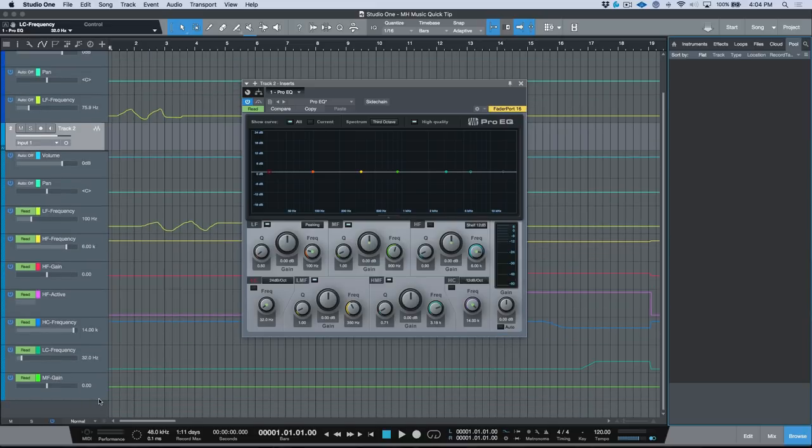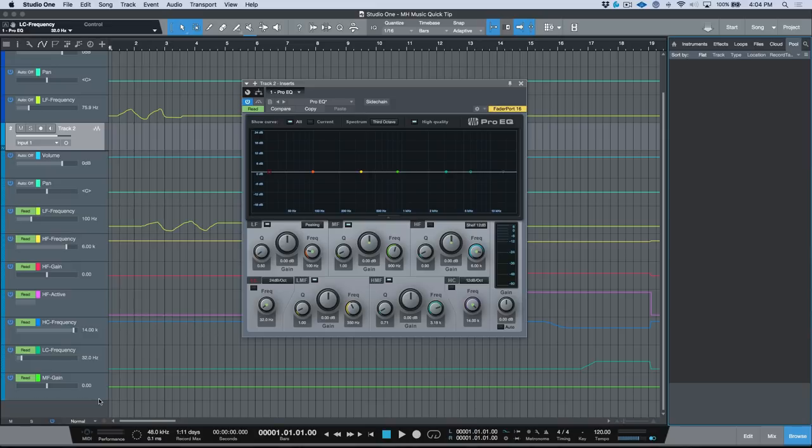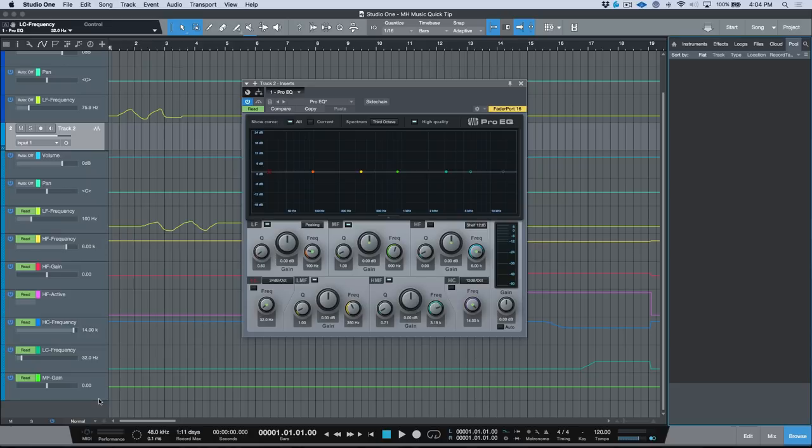So this is really, really useful, and in my opinion it's a great preference to have enabled when working with automation in Studio One. It saves you that shortcut of having to add the automation parameter before you can automate it.